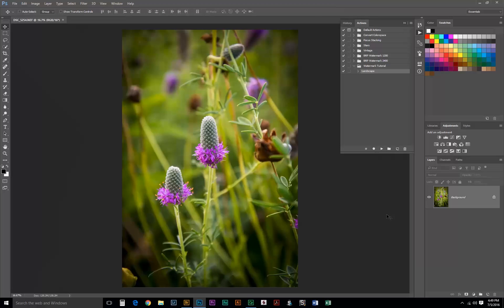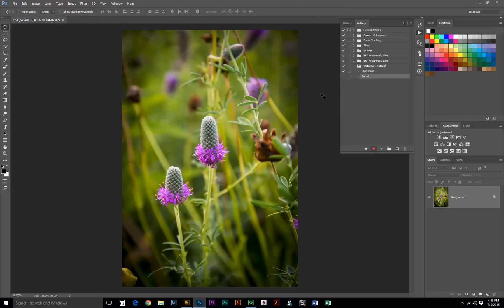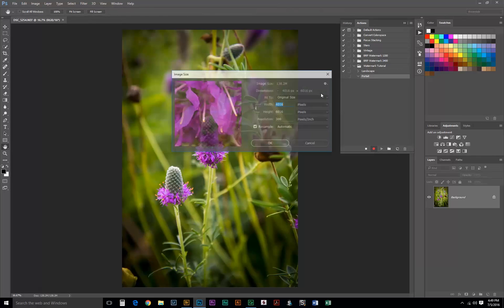The next step is to make a specific action for our Portrait Orientation Photos as well. So, we'll do the same exact process again. Create a new action, we'll just name this one Portrait. The next step, we need to resize our image. This time, we want to use the Width.